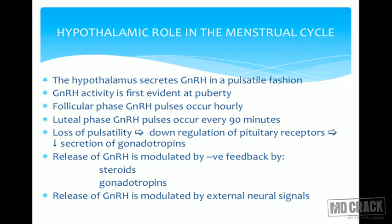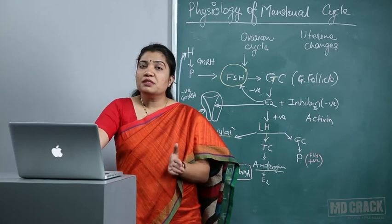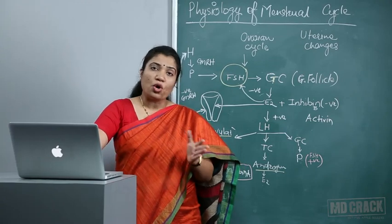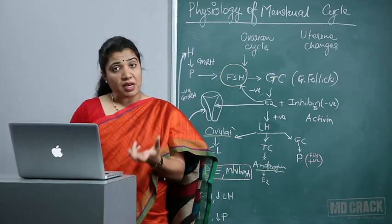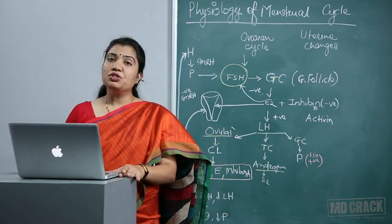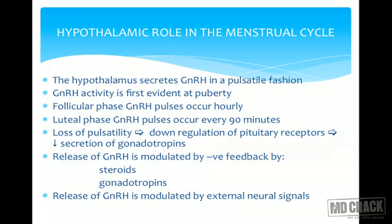Till puberty, GnRH secretions are not in pulsatile form. At puberty and menarche, the hypothalamus secretes GnRH in a pulsatile manner — this GnRH activity is first evident at puberty. In the follicular phase, GnRH pulses occur hourly, and in the luteal phase, GnRH pulses occur every 90 minutes.